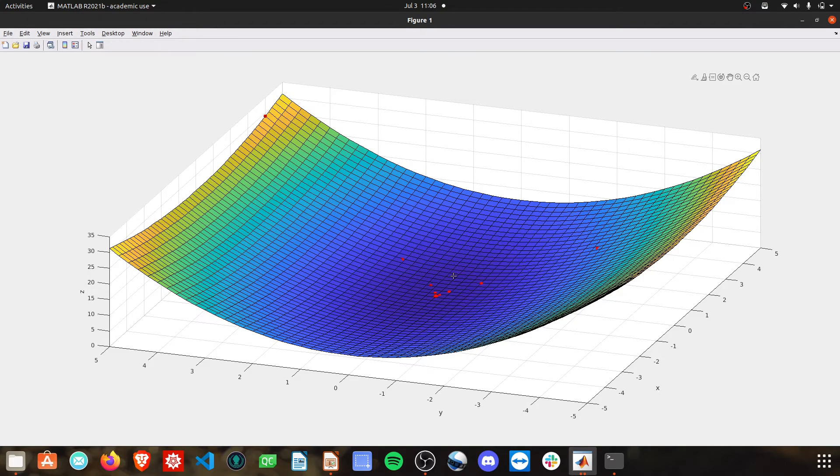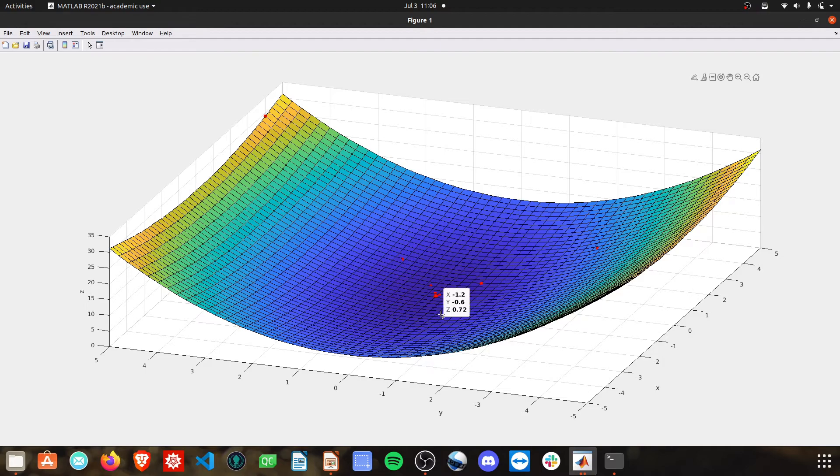Here we start at our initial condition, but we overshoot all the way to over here and then we go back, back, back, back, back and forth. This is undesirable behavior when we're doing our gradient descent. We want a nice simple path towards the solution.